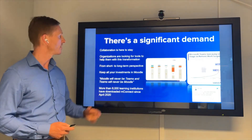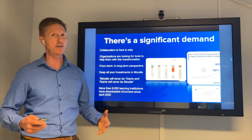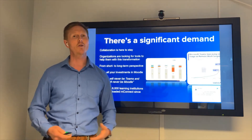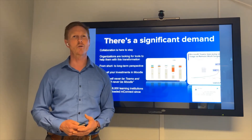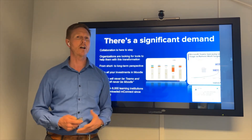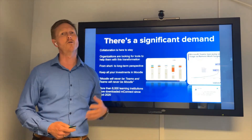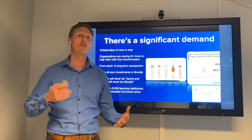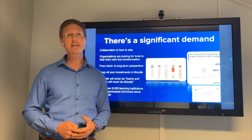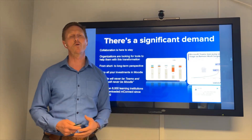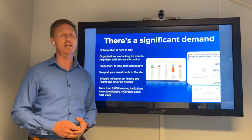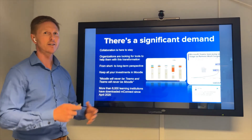Collaboration is here to stay, and the partners we are talking to these days are looking for a long-term solution to cover their learning, collaboration, and productivity needs. Teams and Moodle are both key software platforms in that goal.